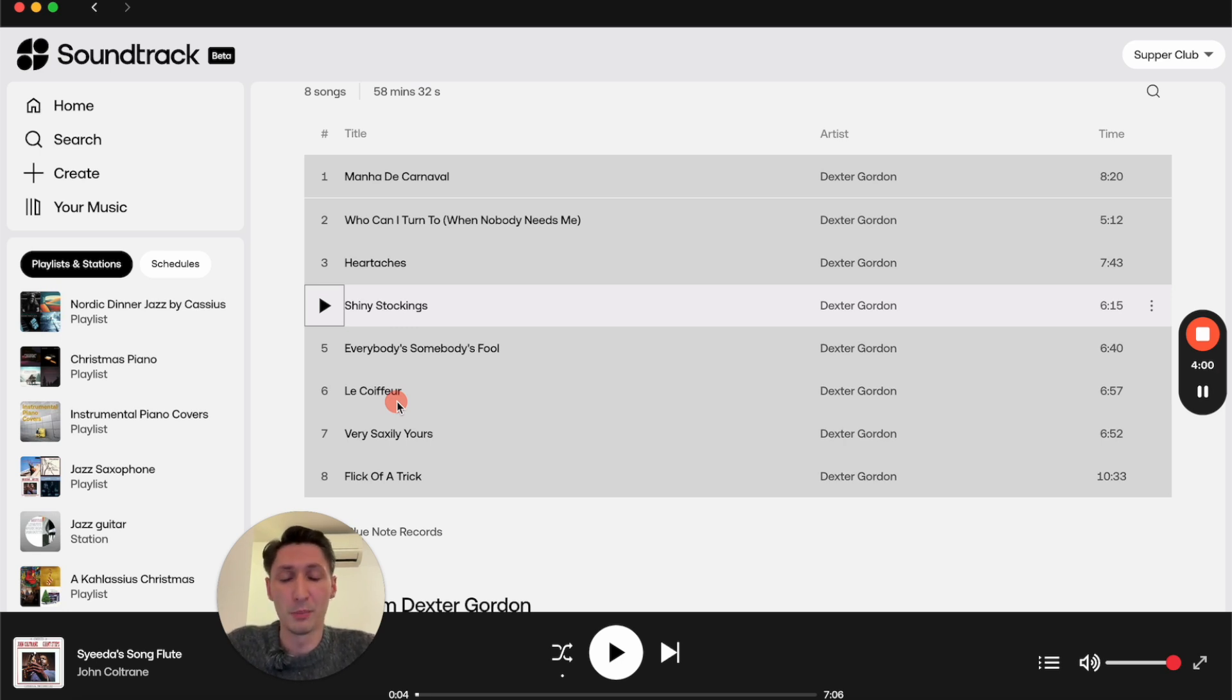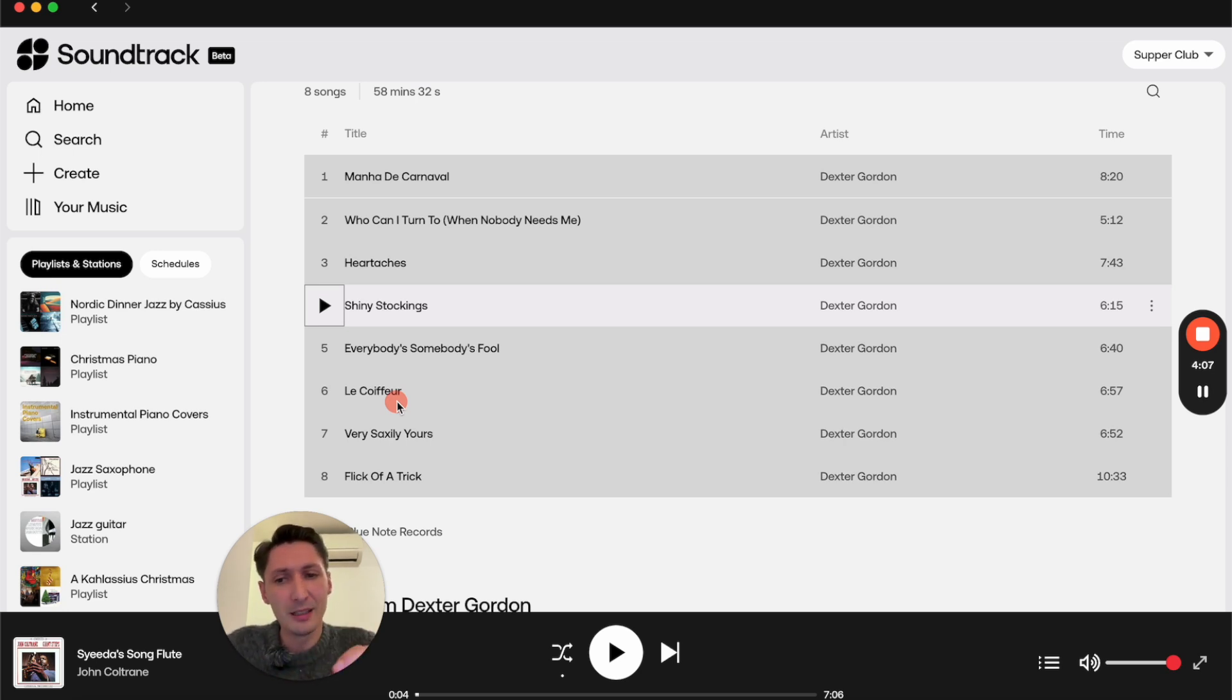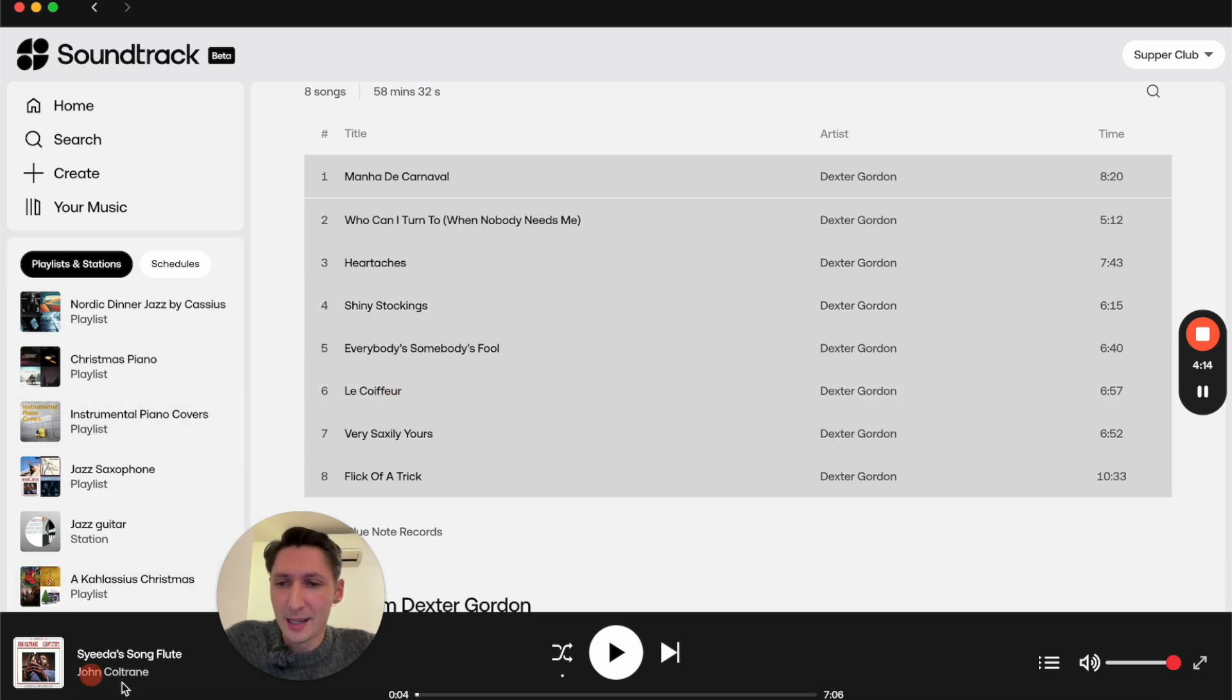That's because you cannot add them to ready-made playlists curated by Soundtrack, only to playlists that you have created on your own. I also want to mention that picking individual songs like this is a feature of the unlimited plan.